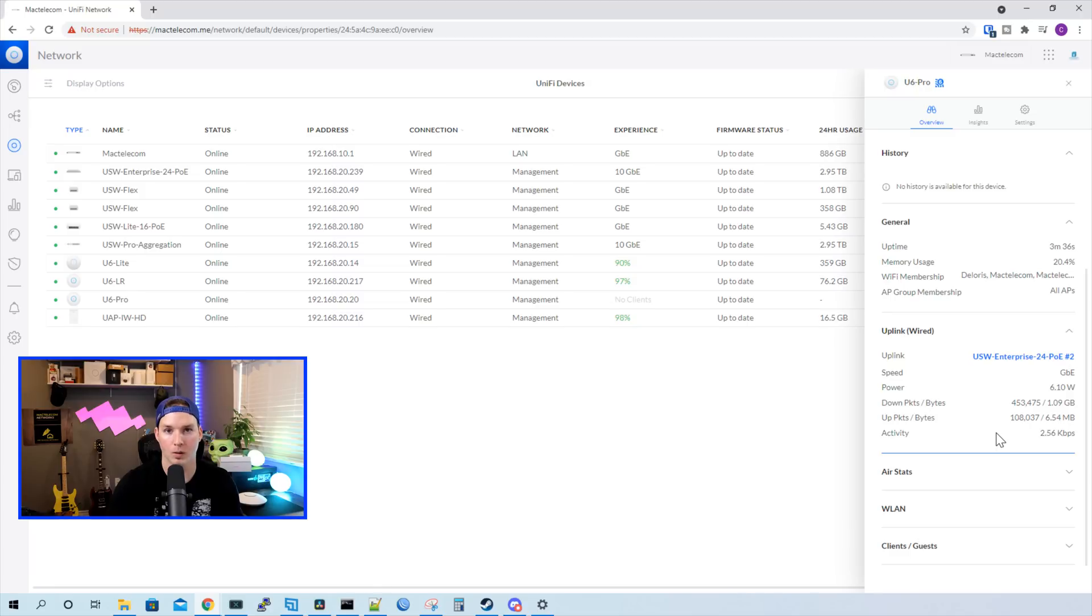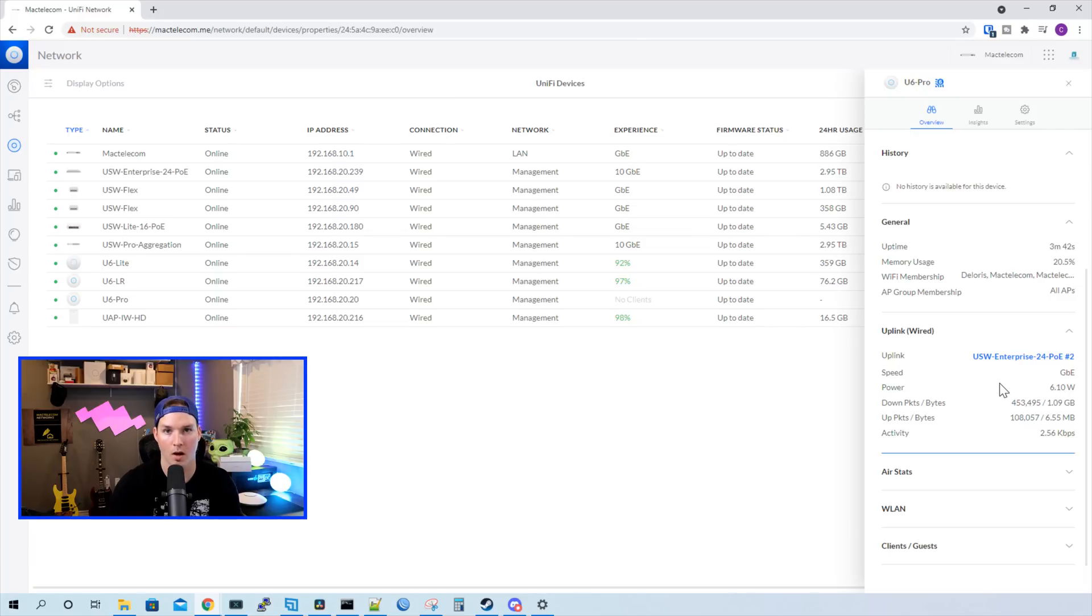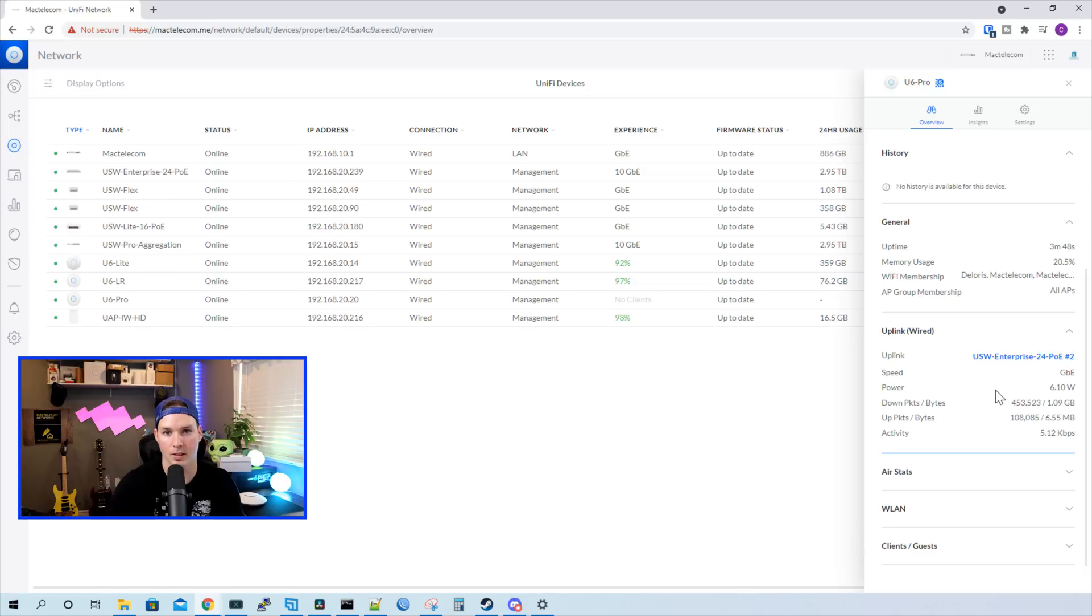Under the uplink wired, it's gonna tell us where it's uplinking to. And it's my USW Enterprise 24 PoE switch on port two. It will show us the speed it's running and then the power usage that it's using. Right now, it's sitting at about 6.10 Watts. And then we could see our download, upload packets, and then we could see the activity.